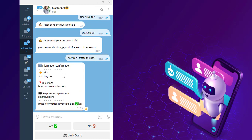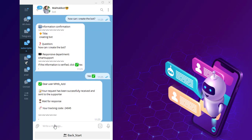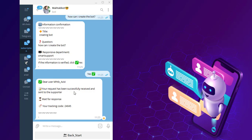This is your information confirmation. If your information is correct, click on yes. You can see this message: Dear user, your request has been successfully received and sent to the supporter. Wait for response.